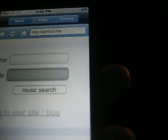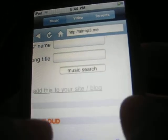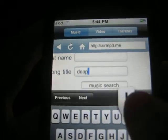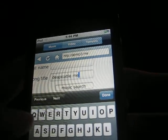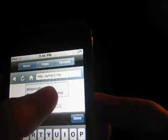This is what airmp3 looks like. You're going to want to hit this one here if you're looking for a specific artist. I will be looking for a song title, which is the one right below it. I'm going to type in Despicable Me — Despicable Me theme, since they're right there. Then you're going to hit music search.